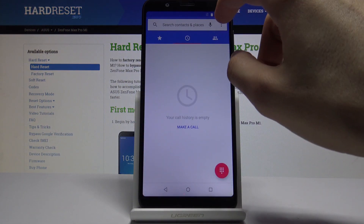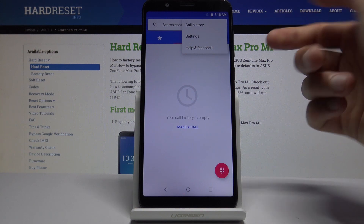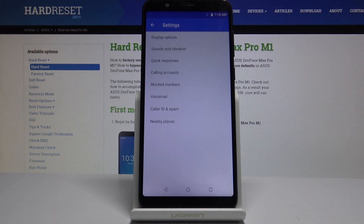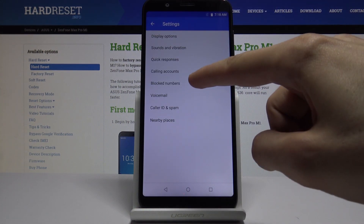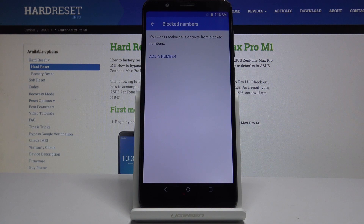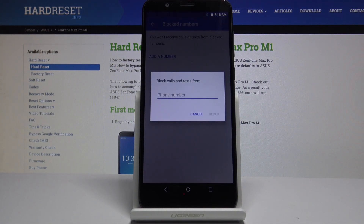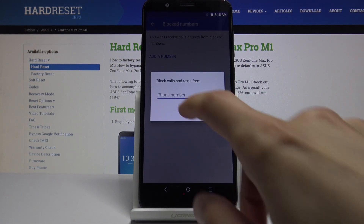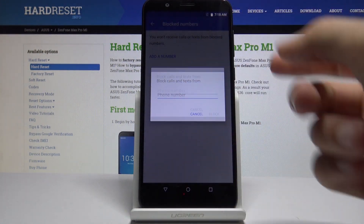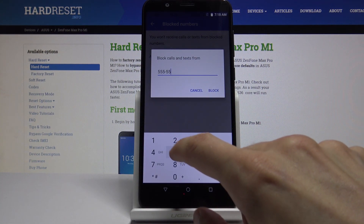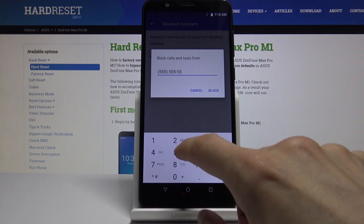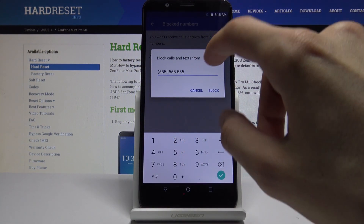But there's also another way you can do it. If you go to the three dots and then Settings, you'll have Blocked Numbers, and from here you can simply tap on Add a Number and then put in a number that you want to block.